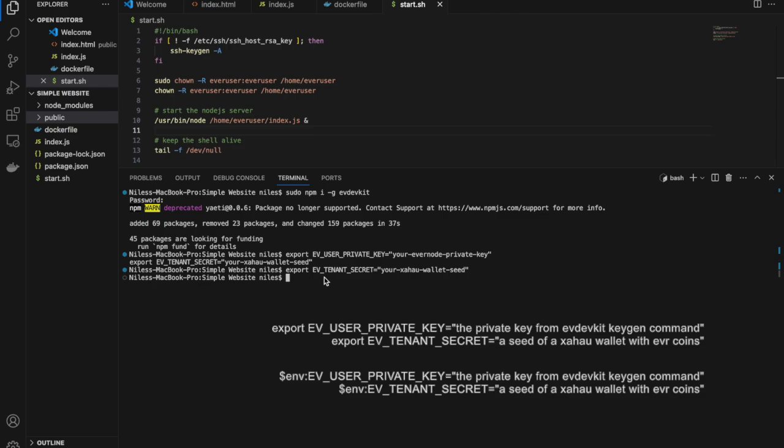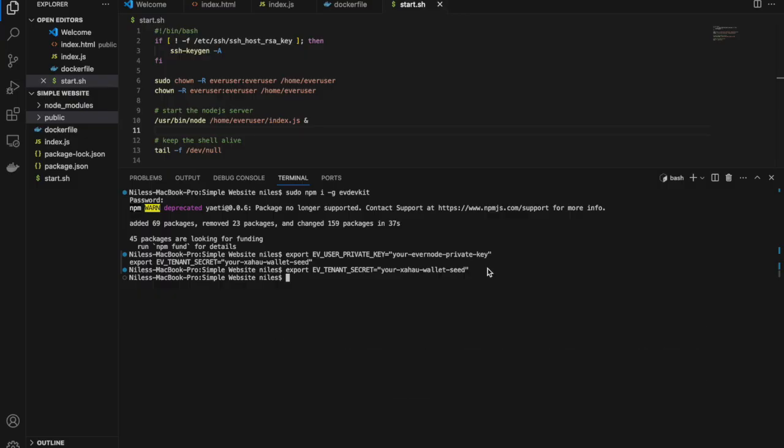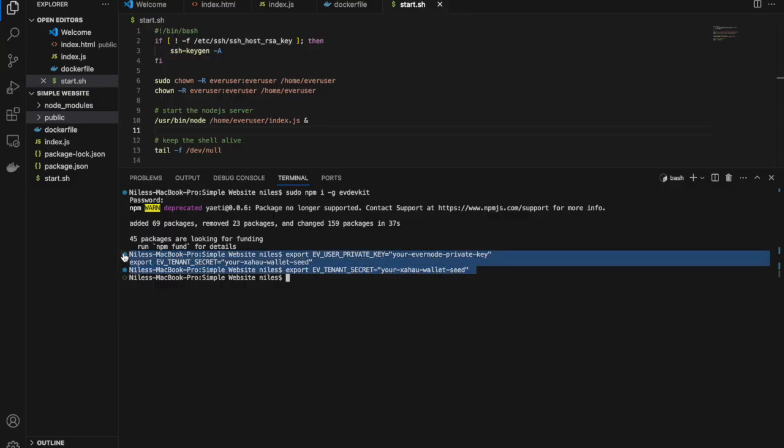On Mac or Linux, you'll use the export command. On Windows PowerShell, you'll use env. ev. Here, I'm showing how to do this on a Mac and Linux.